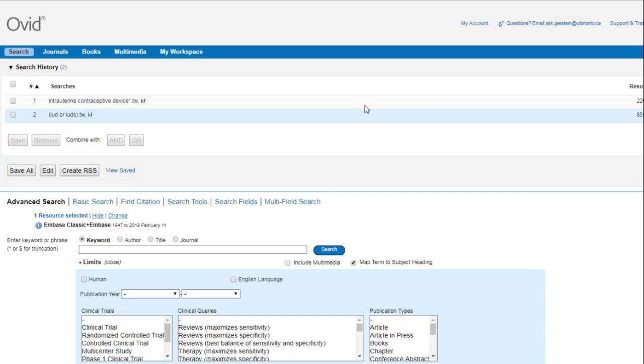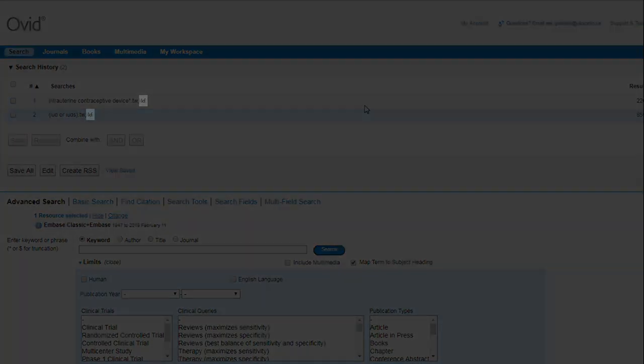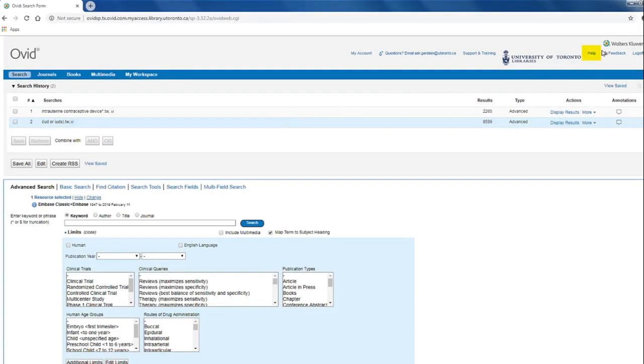The adjacency operator isn't the same in every database, so if you aren't sure what the adjacency operator is for a particular database, this information is always available in the database's help section.